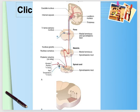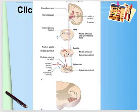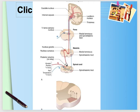The posterior columns decussate at the level of the medulla, whereas the spinothalamic tract crosses over at the level of entry into the spinal cord. This distinction is clinically very important — if there is a pathology at different levels, the pattern of sensory loss will differ. This is why neuroanatomy knowledge is critical: understanding what level the tracts cross over is essential for localizing lesions.